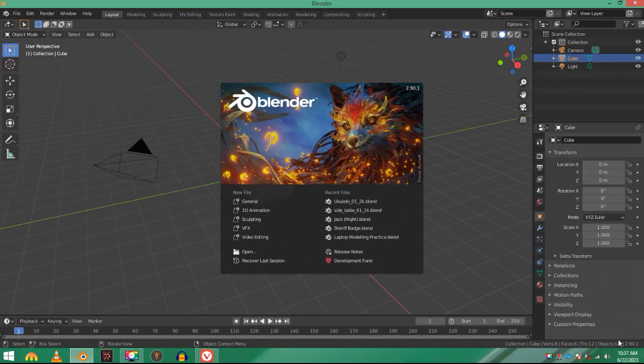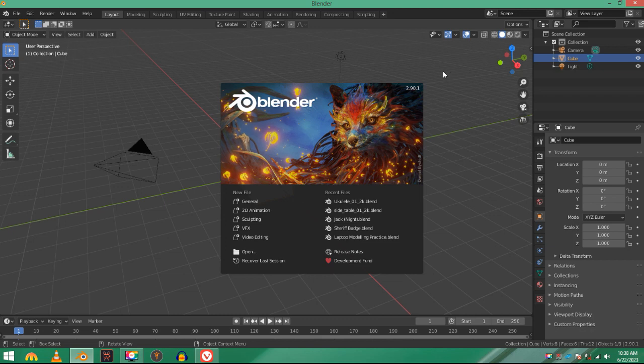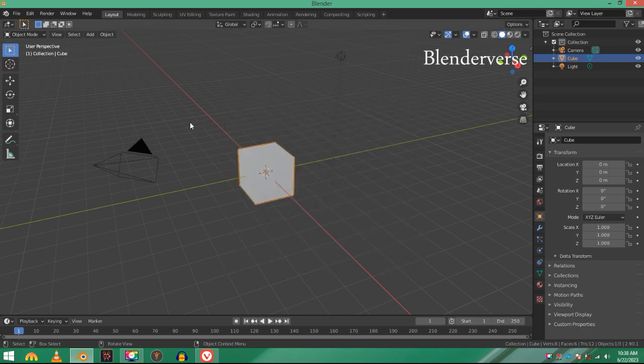Hey guys, in this video I'll show you how to make a sheriff badge in Blender 3.5. As you can see here, it's version 3.5 of Blender, the latest release.